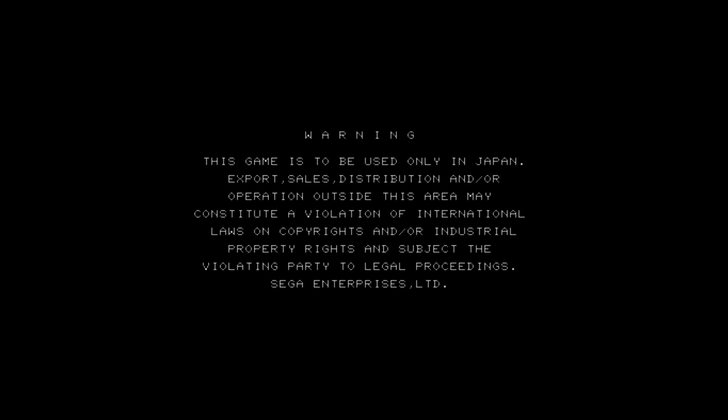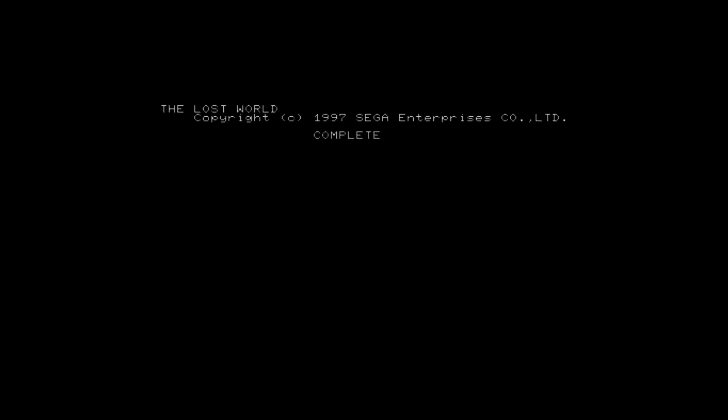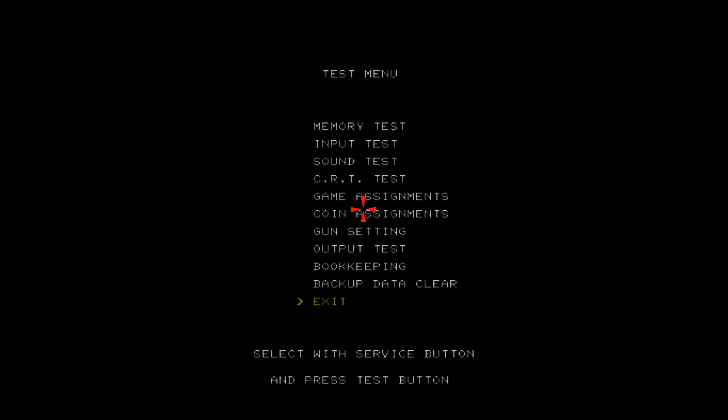There's a key guide. If you push buttons in an order, you can change the region. When you enter the service menu, over here, you can't just change it like other games.